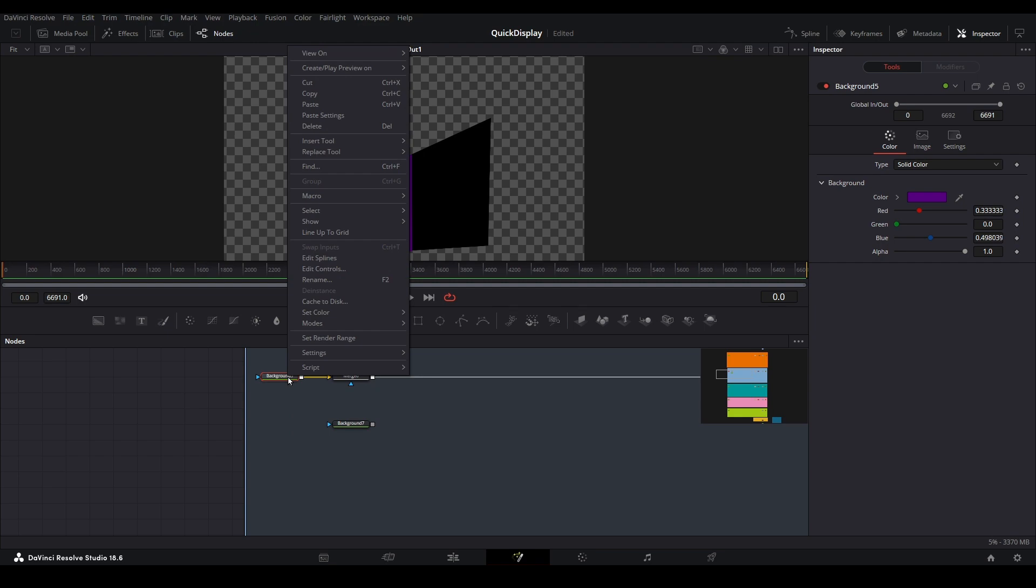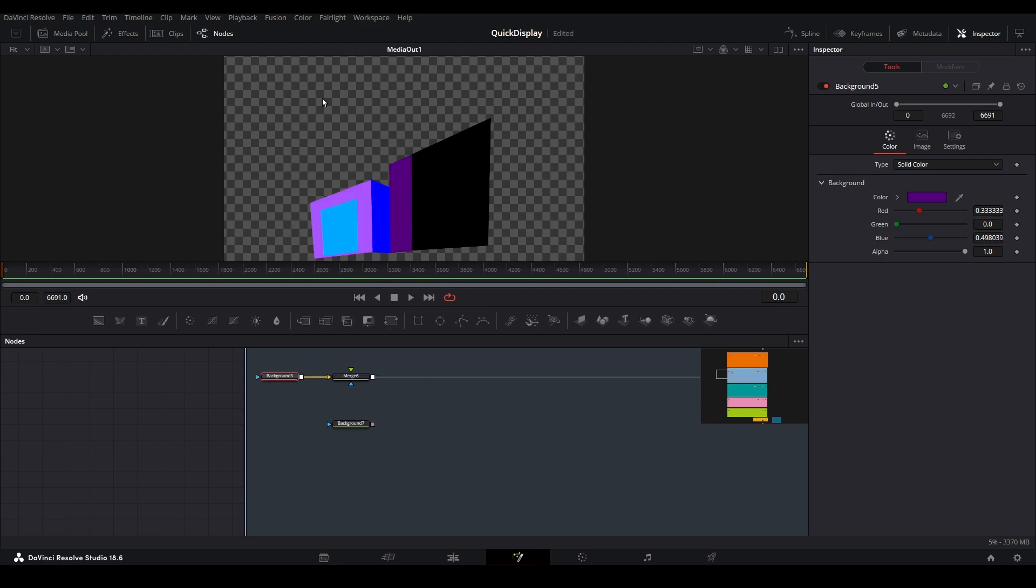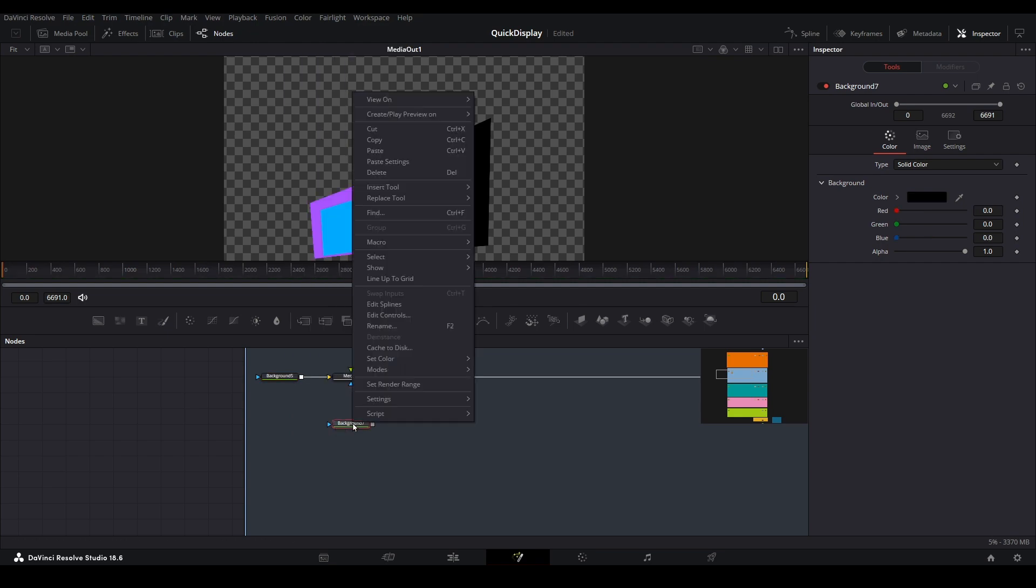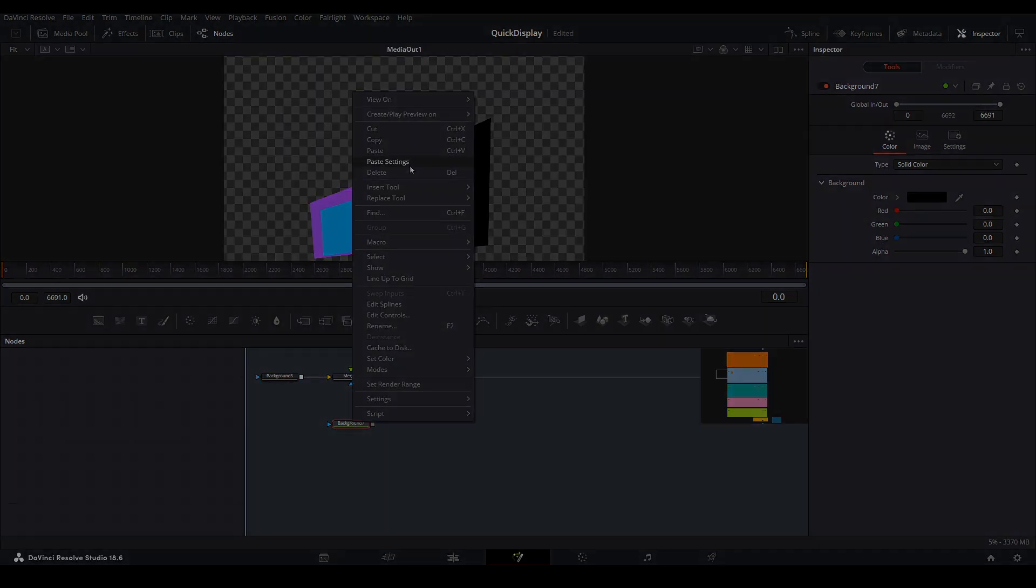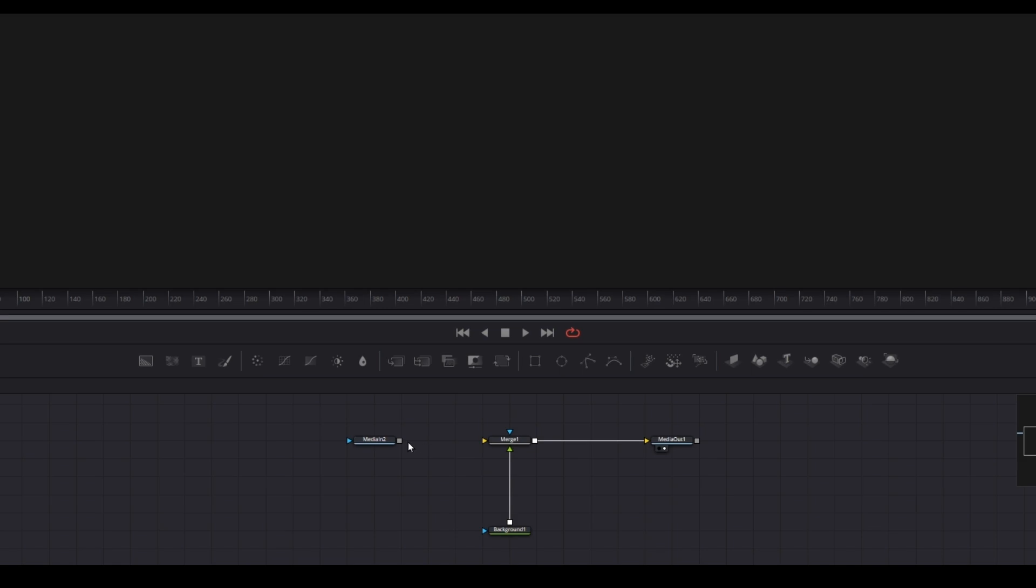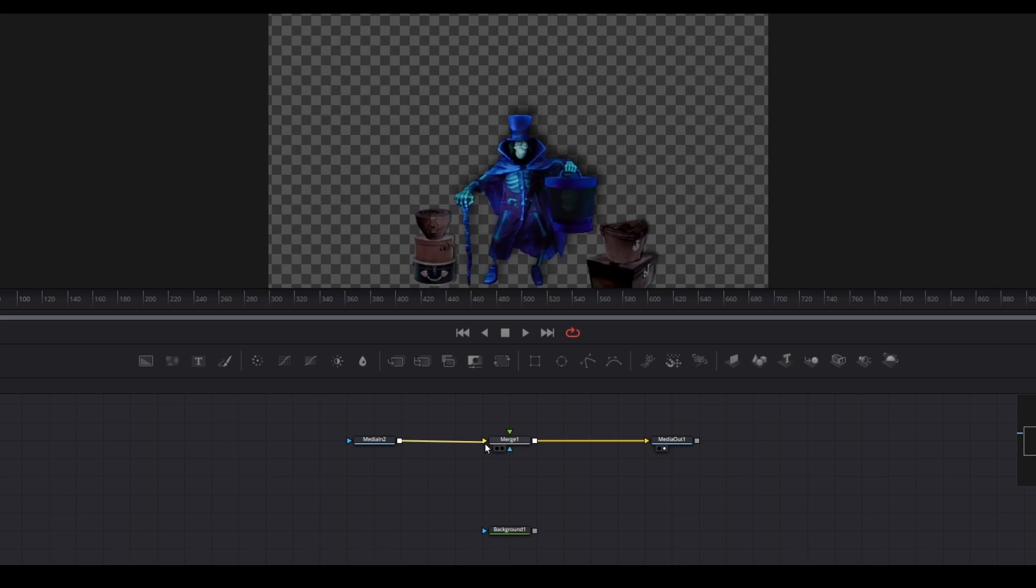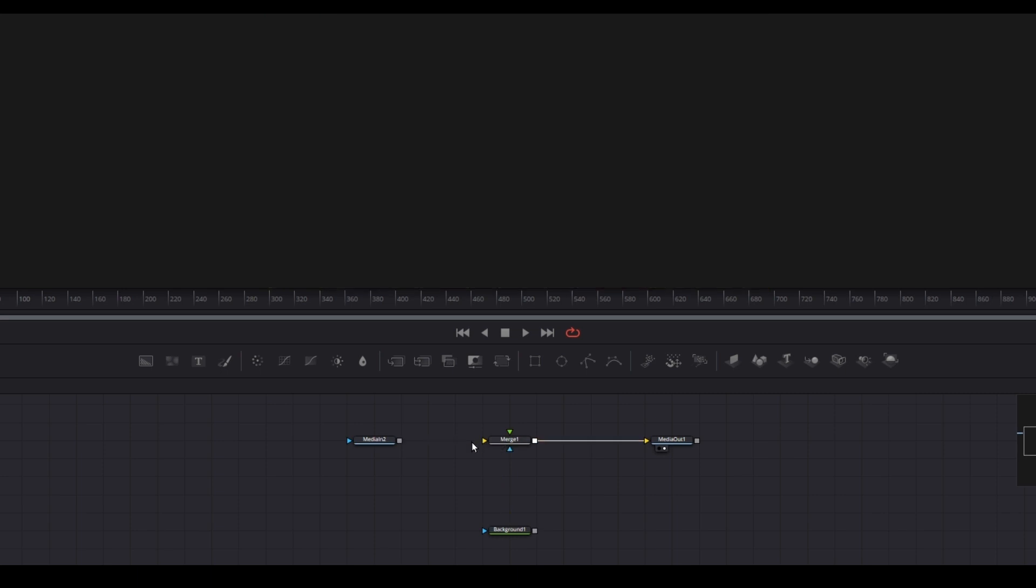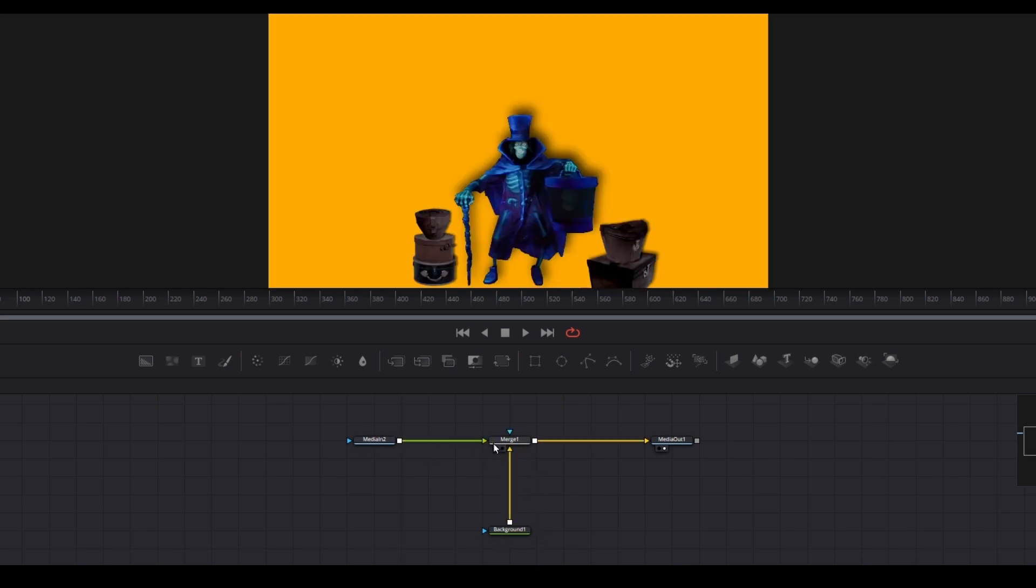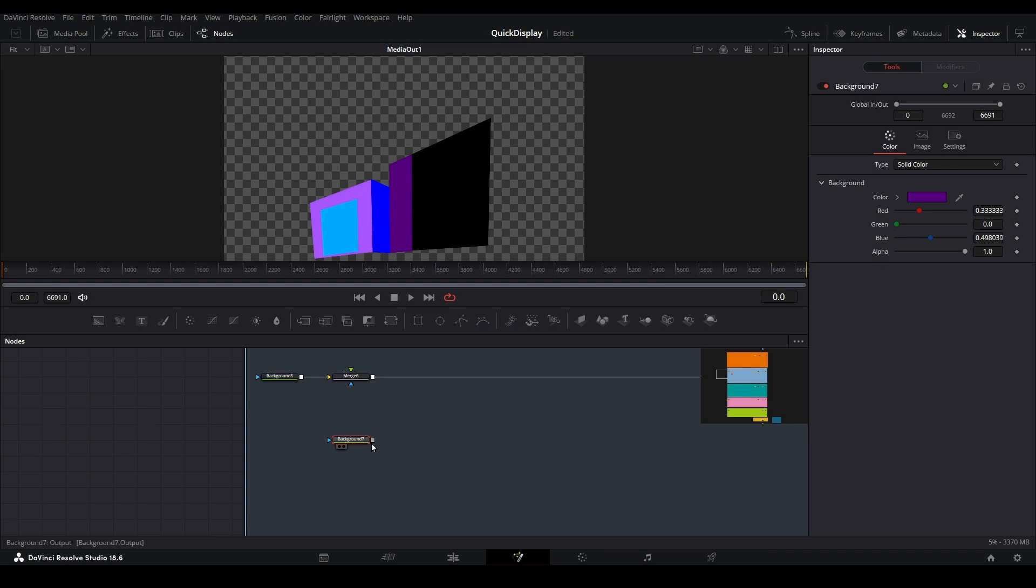Recall from our masking video that every merge must have a background, and one of the most common errors made in fusion is connecting media in the wrong order. This eliminates that mistake. Whatever is plugged into the merge will always appear on top of that background node. Since we are here, there is one final trick I want to show you regarding merge nodes.